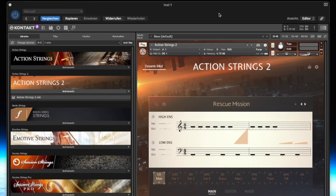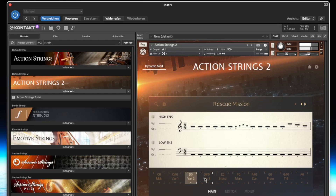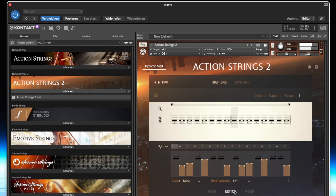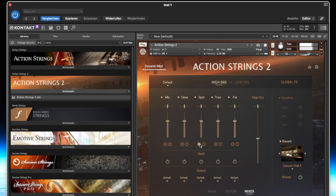Action Strings 2 is a 31 GB library of string phrases that automatically adjusts to the tempo of your DAW. New in version 2 is an editor that you can use to put together your own playing styles from mini phrases. It's never been so easy to create an authentic sound for an action film with a plugin.